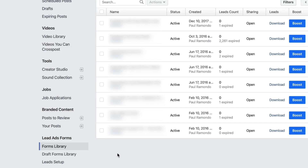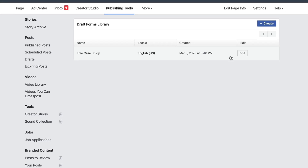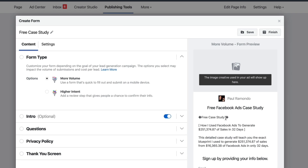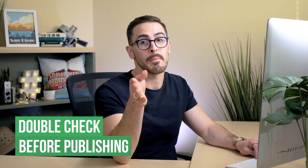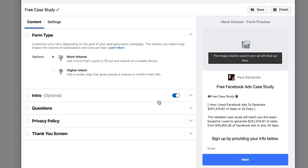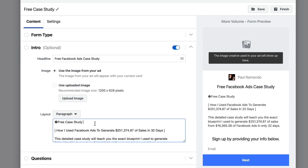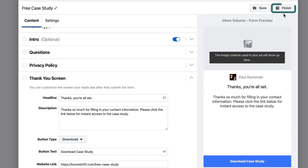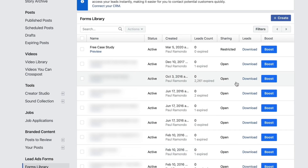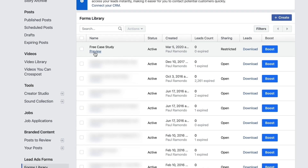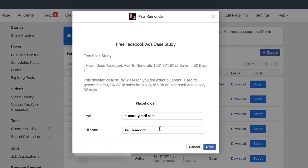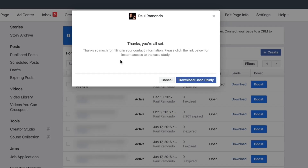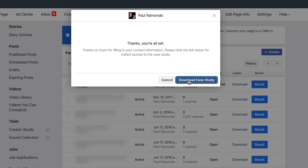I'm going to refresh. Navigate over to the draft forms library and you'll see the form that we just created. I'm going to click Edit and double-check that everything's working. Interestingly, the emojis I included before aren't working, so I'm really glad that I closed this down and went back in to double-check before publishing, because once you publish, you can't make changes again. I'm going to go into the intro section and delete these emojis. Now it's all correct. Go through and double-check the questions, double-check the privacy policy, double-check your links, double-check that everything's all good. Once you click Finish, you can go into your forms library and see the completed Facebook lead form. You can preview it to see what the experience is like — it's pre-populated with placeholder information. Click Next and then Submit. You can then click Download Case Study and it takes you to where you can download and view the case study.